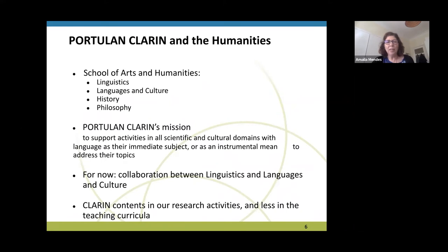Recently, Portugal-CLARIN has started, and this will probably have quite an impact on everything we are doing right now, because it supports all the humanities, not only linguistics and language specifically. For now, we have been collaborating with the area of language and culture, and it has been quite interesting.